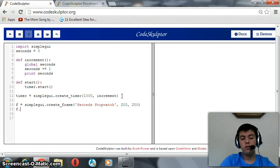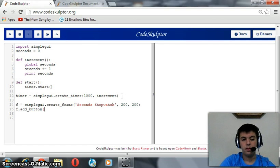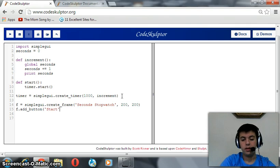Now we are going to add a button to that frame, add button. This button is named start and its handler is also start.